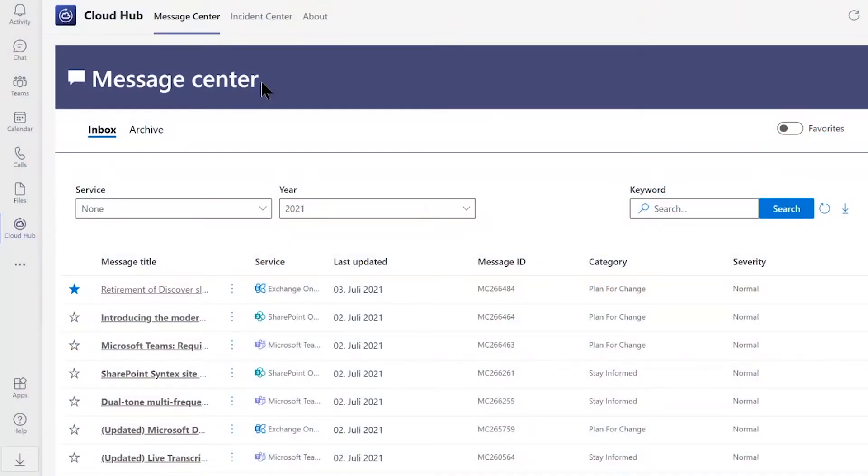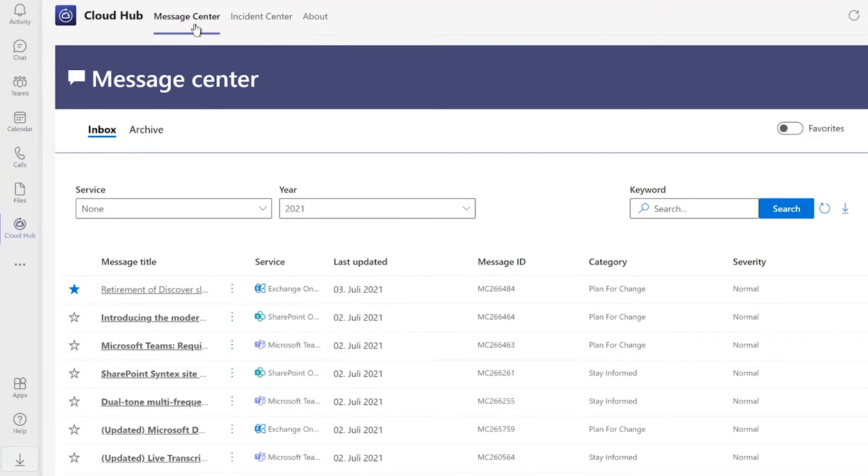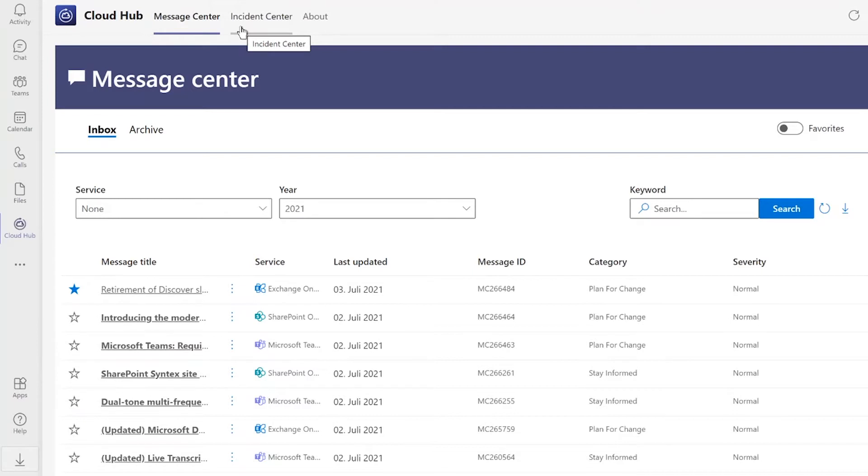CloudTab is a business application that provides data from your Microsoft tenant, the Message Center, as well as the Incident Center. The Message Center keeps you up to date with all relevant and active messages from Microsoft 365. The Incident Center delivers all the relevant health status information and shows you all the issues from your Microsoft 365 tenant.